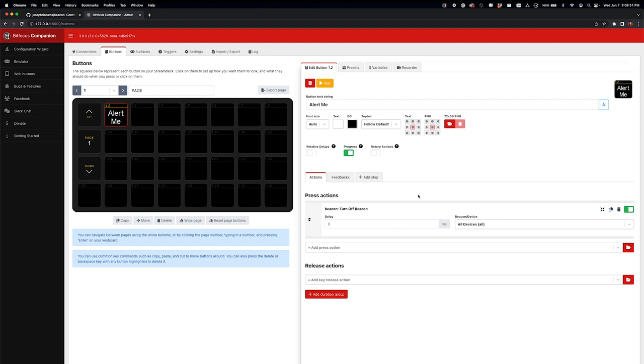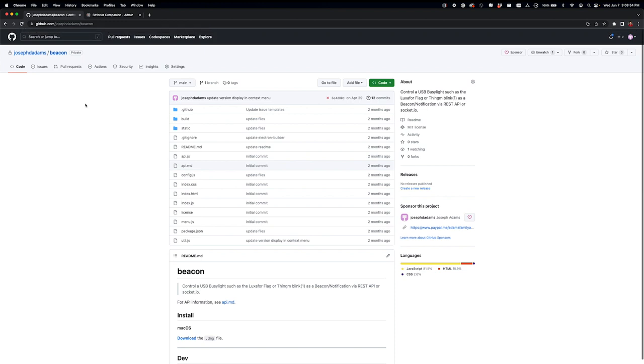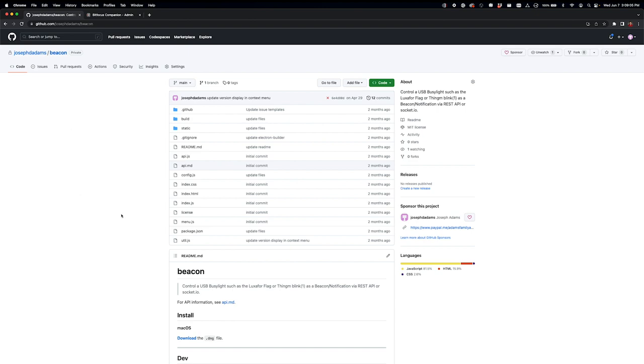So I hope you'll check this software out. Again, it's called Beacon. You can get it free, it's open source off of my GitHub, which is github.com/josephdadams/beacon. So check that out and let me know what you think.